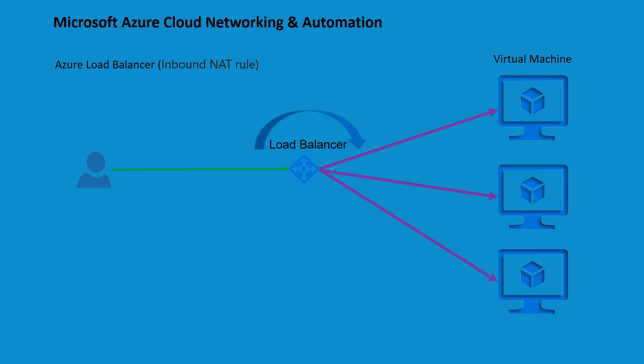Hey everyone, welcome back. In this lesson we are going to learn about inbound NAT rules. So far we have covered how the load balancer works, but in Azure, inbound NAT, which is called Network Address Translation, serves as a means to enable external traffic to reach specific virtual machines hosted within an Azure virtual network.